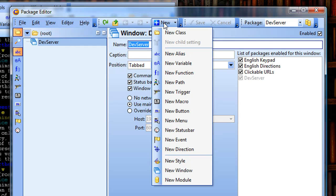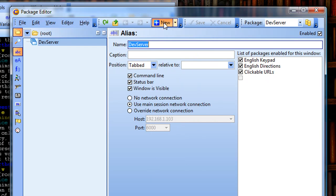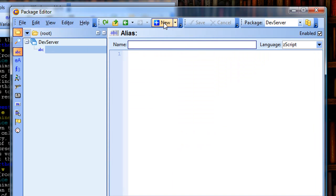For me, I'm just going to click on the new button, and that is going to pop up a new alias window for me.